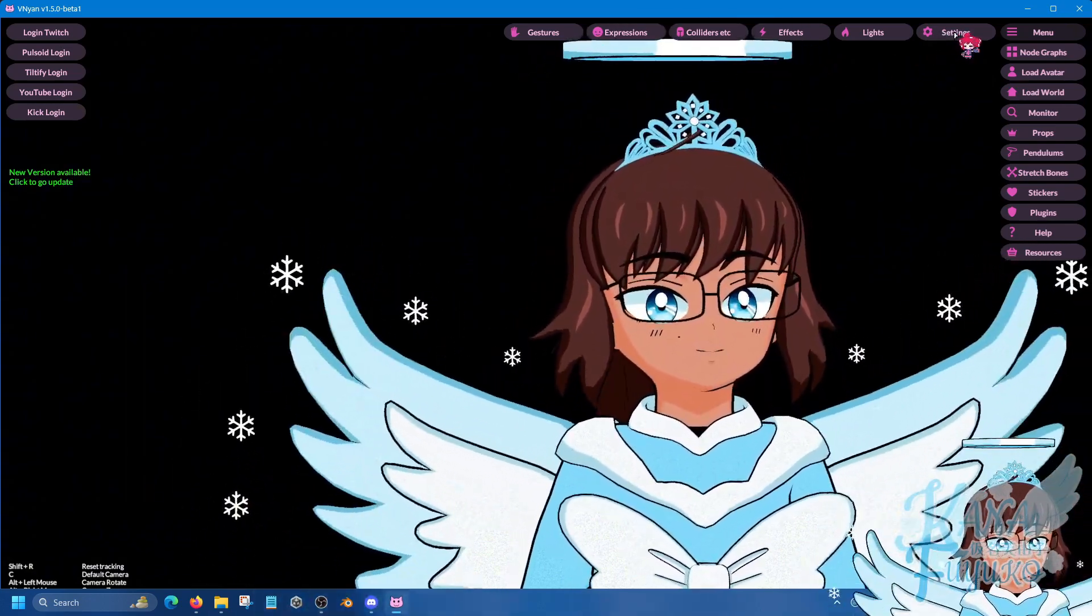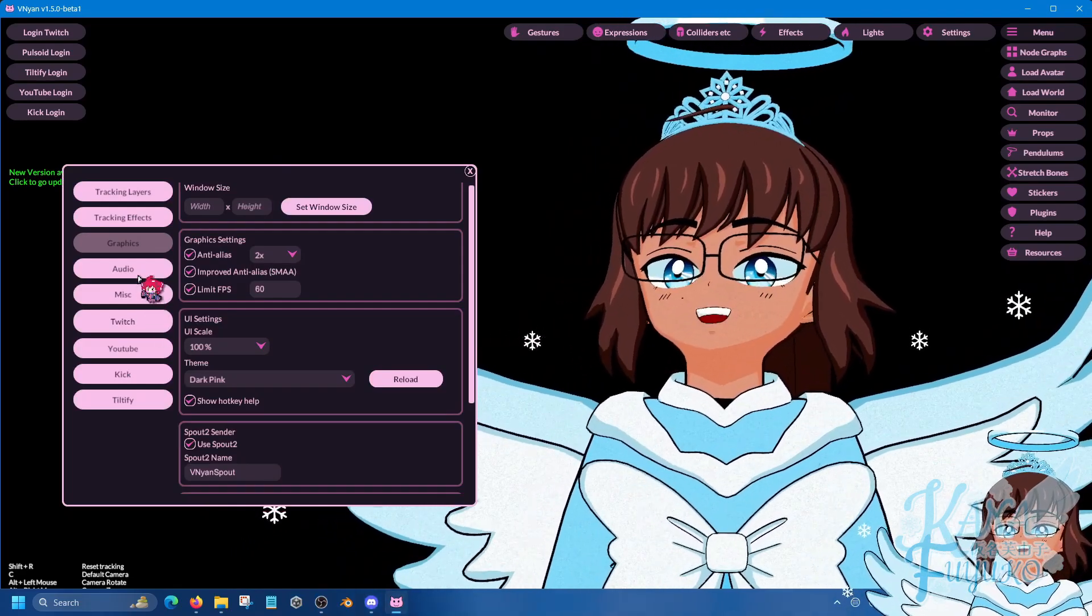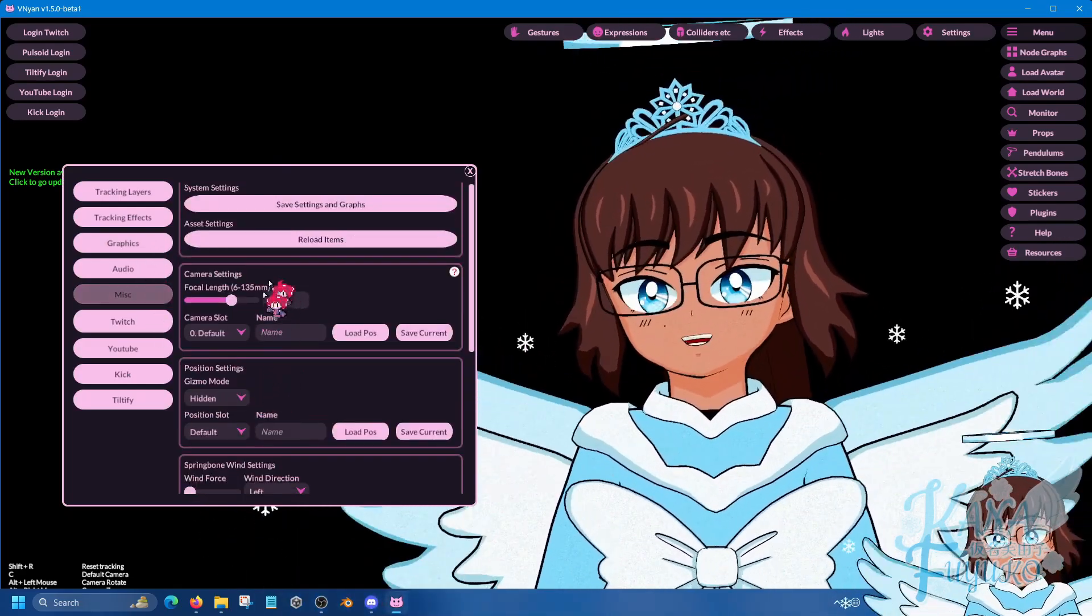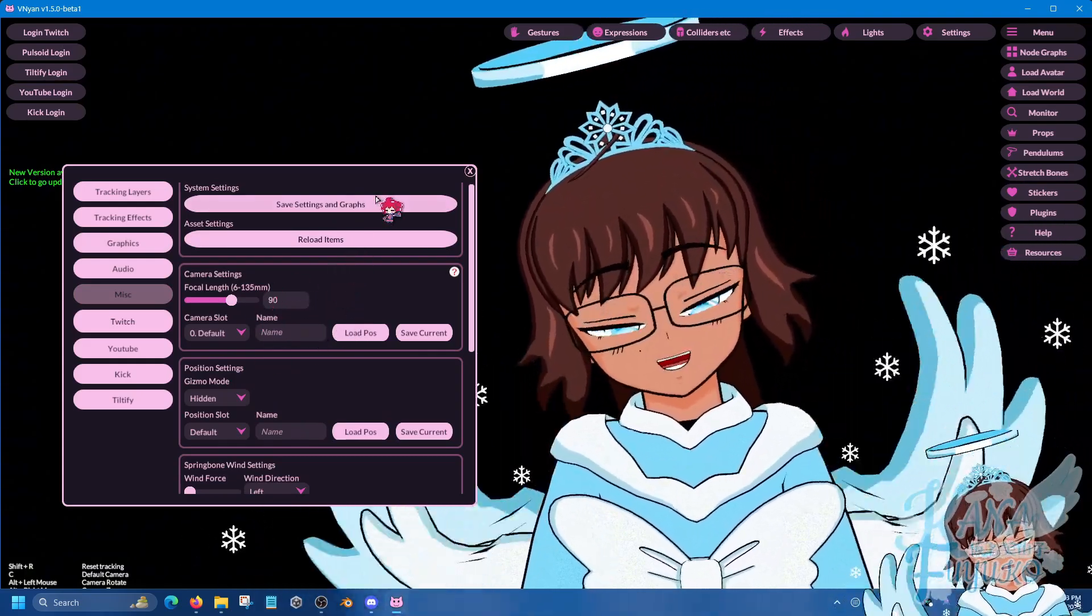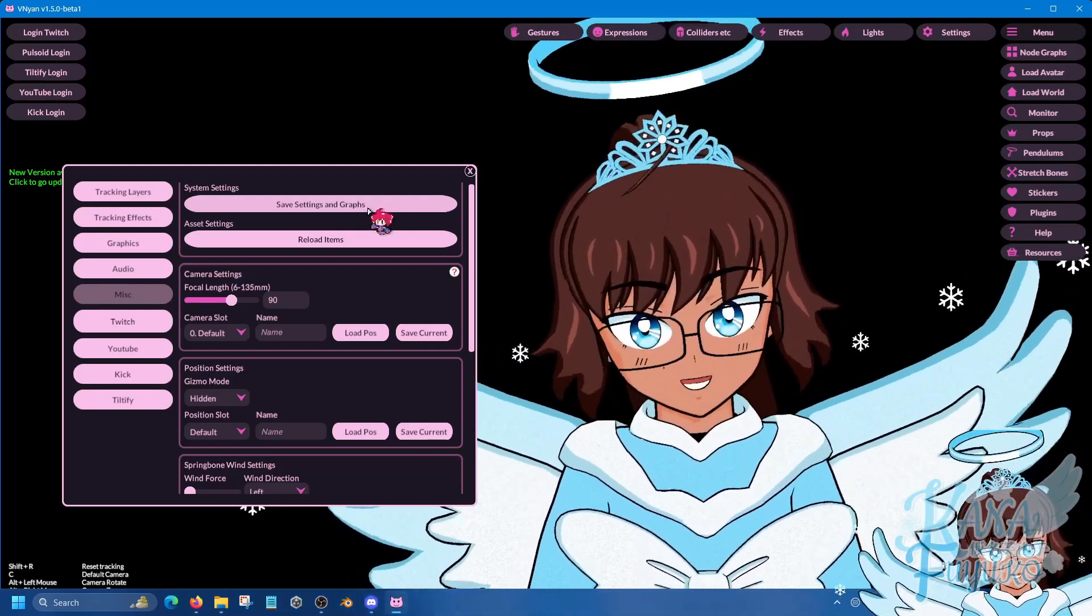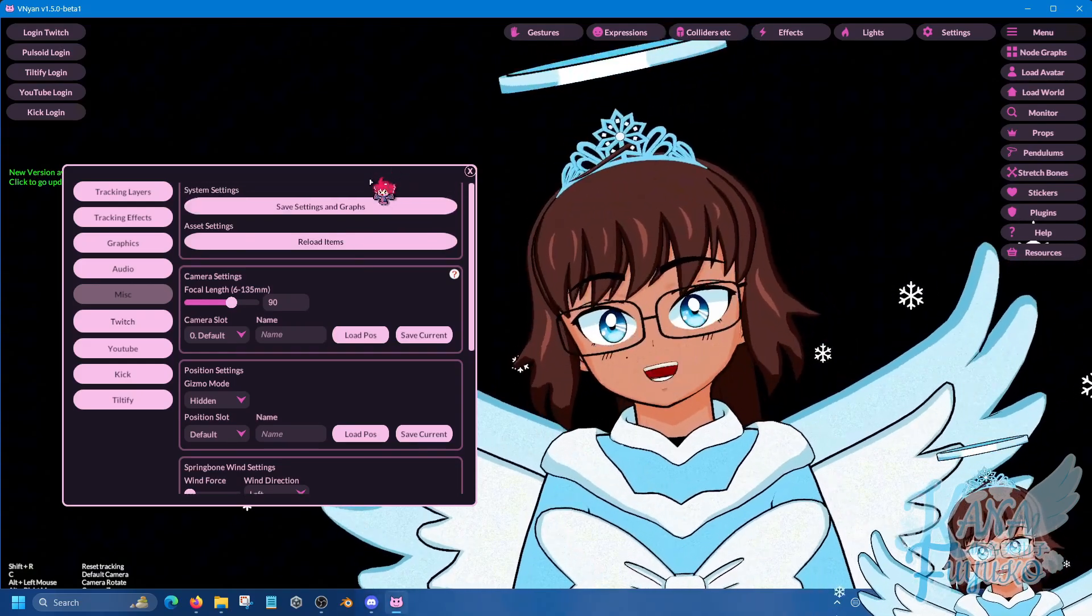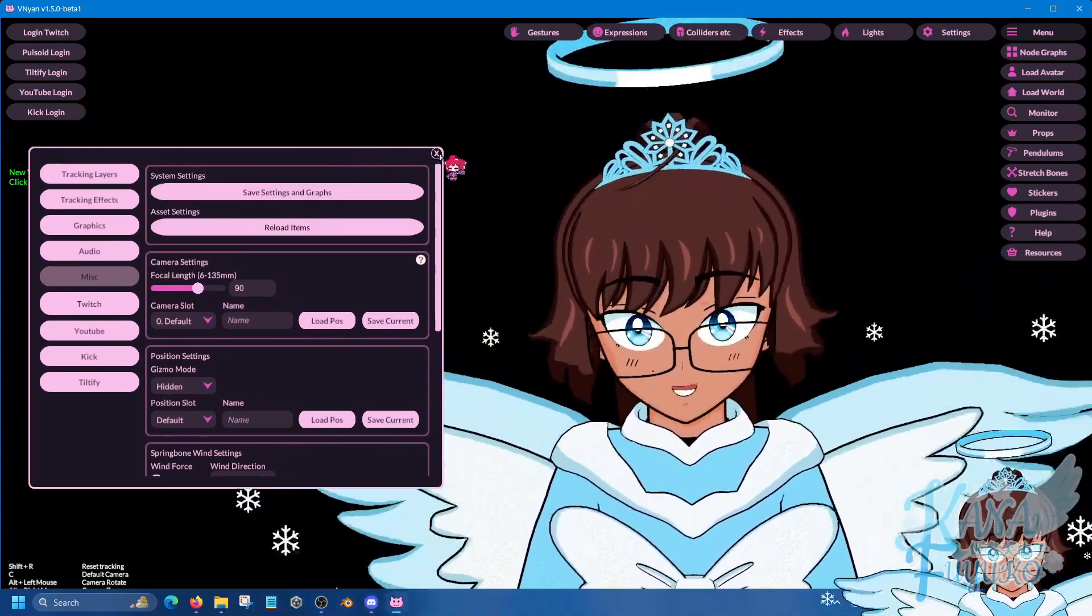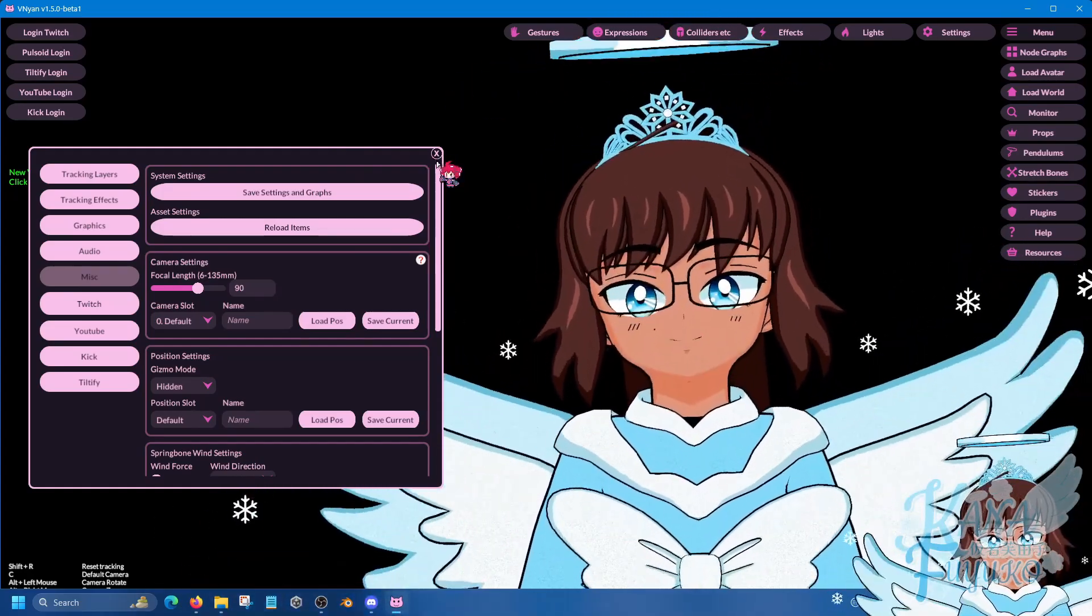I believe it's in settings, and I think it was somewhere in miscellaneous. Yeah, miscellaneous, and you can set up your cameras here. I believe I have a dedicated tutorial regarding how to set up cameras in VNyan though. So you can check out that tutorial. I'm not sure how up-to-date it is, but you can check it out for reference on how to utilize it.